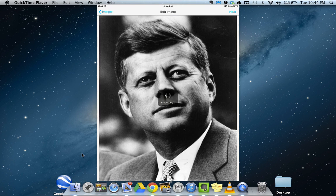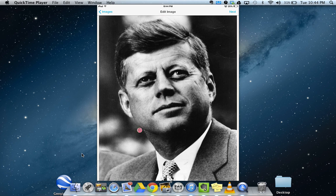My ThingLink is going to be based on JFK, and I'm going to quickly show you how to add a couple pieces of media and make this an interactive image.